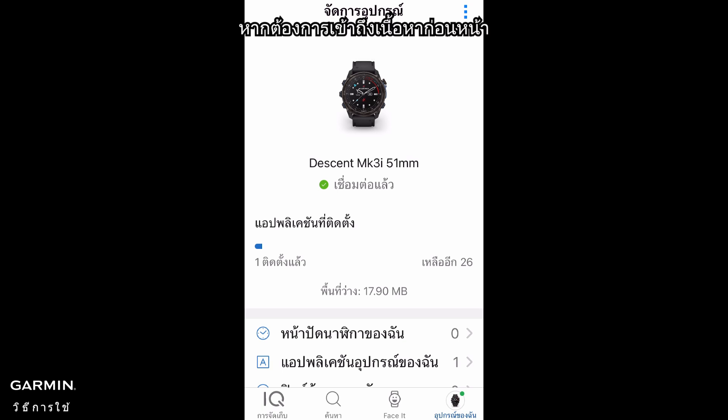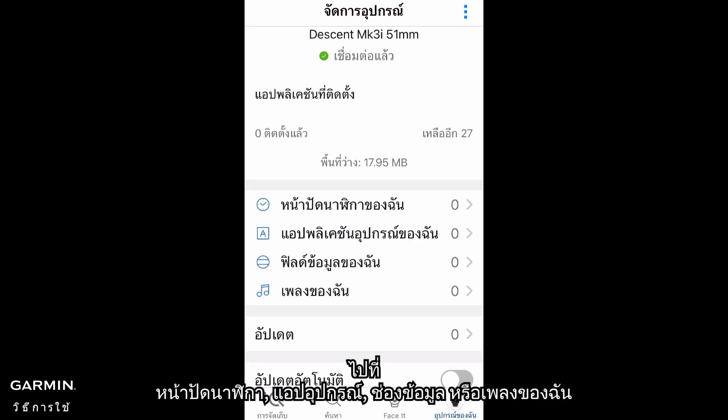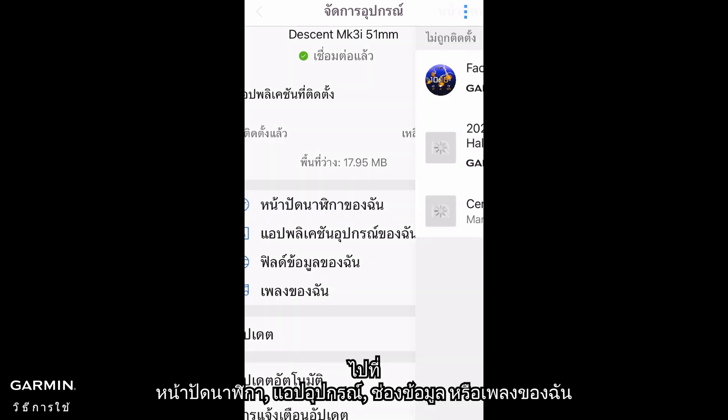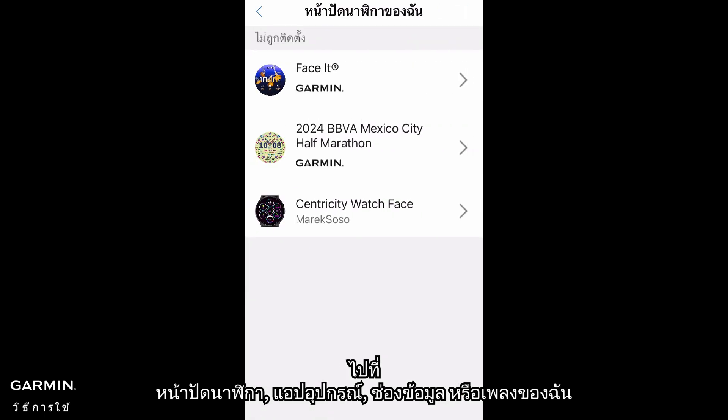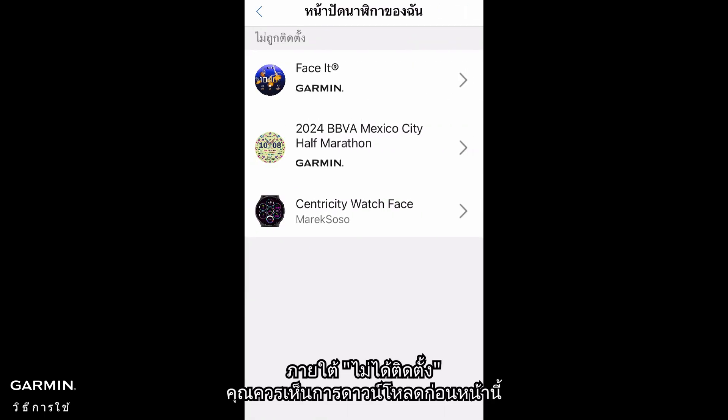To access previous content, go to My Watch Faces, Device Apps, Data Fields, or Music. Under Not Installed, you should see your previous downloads.